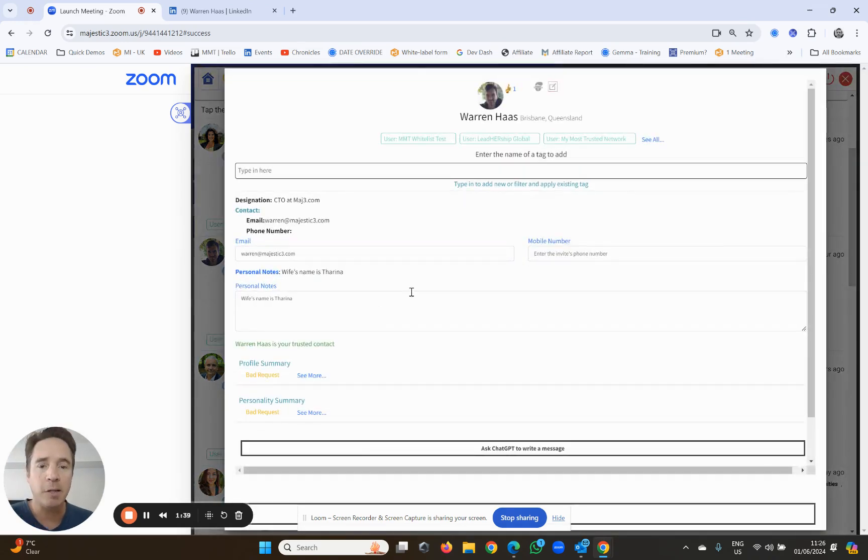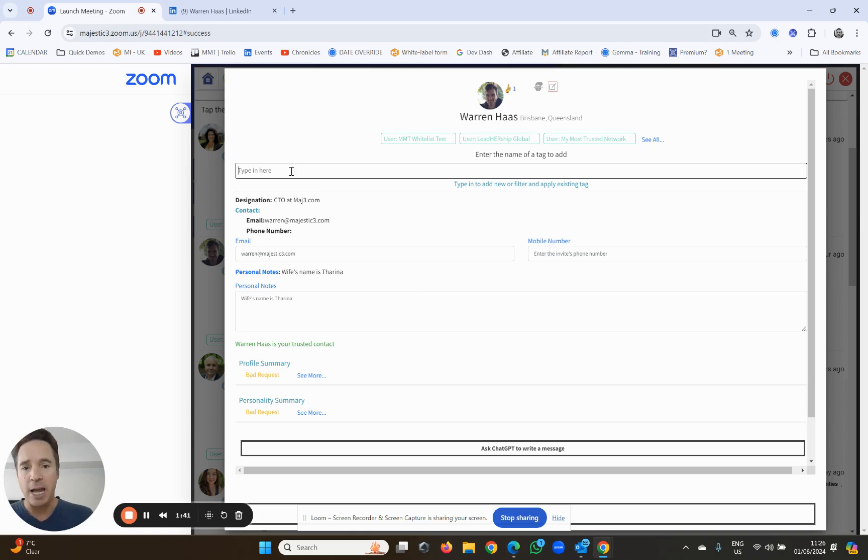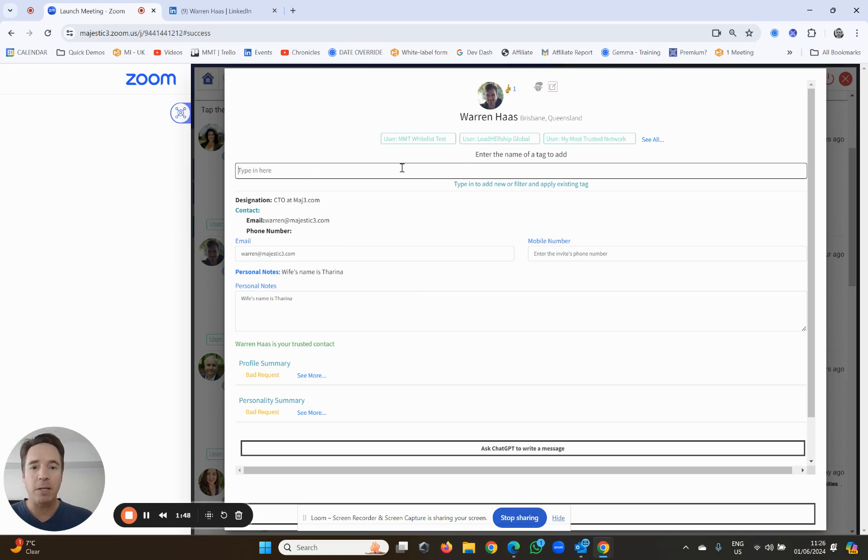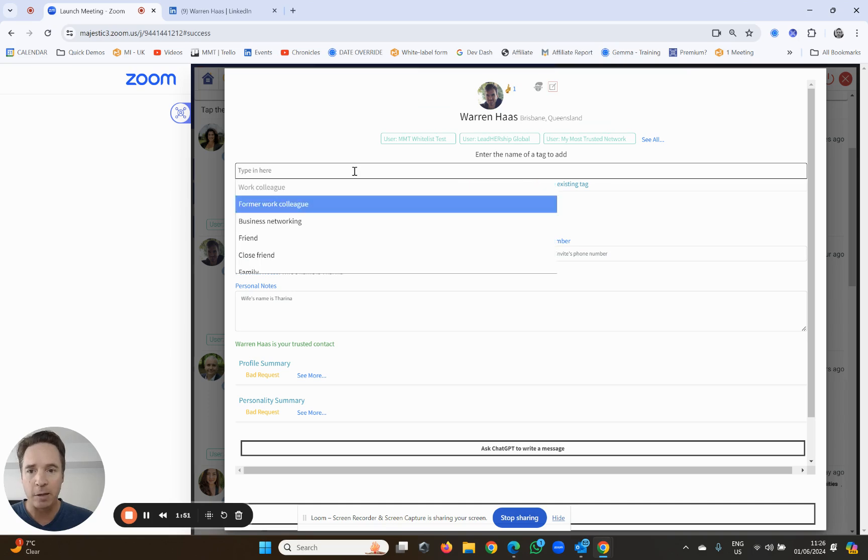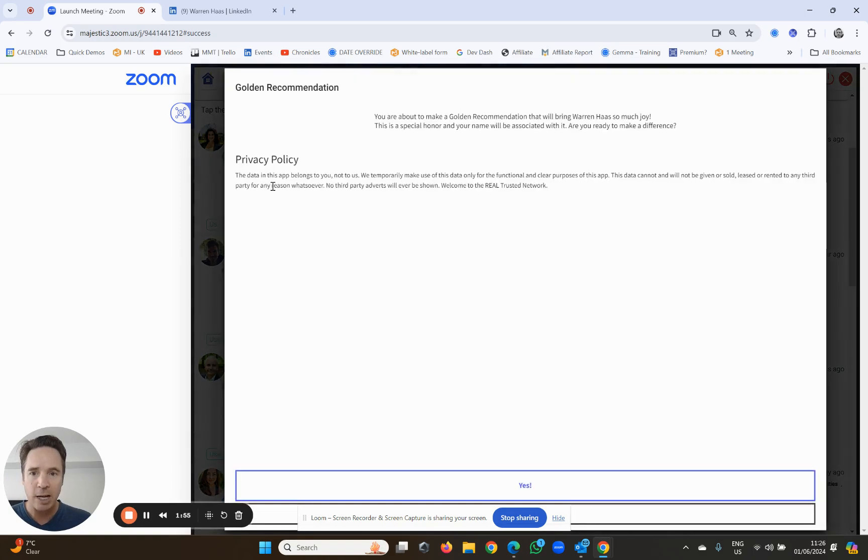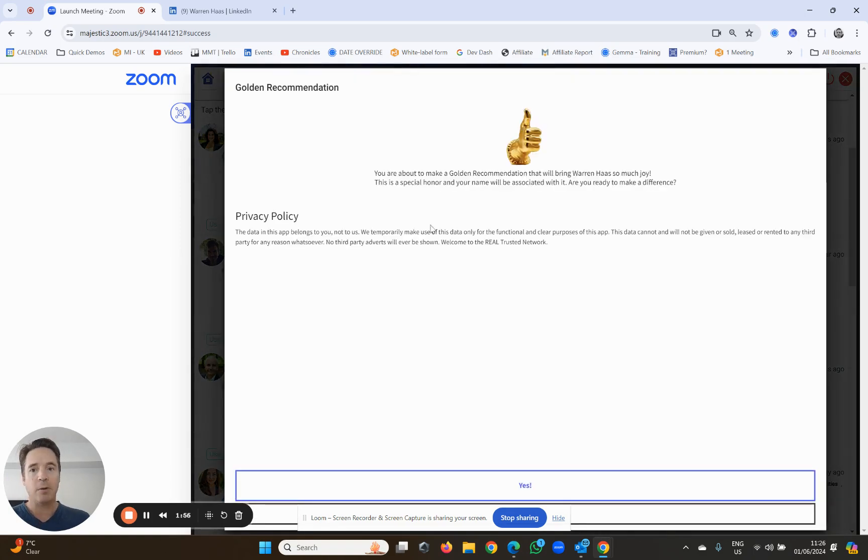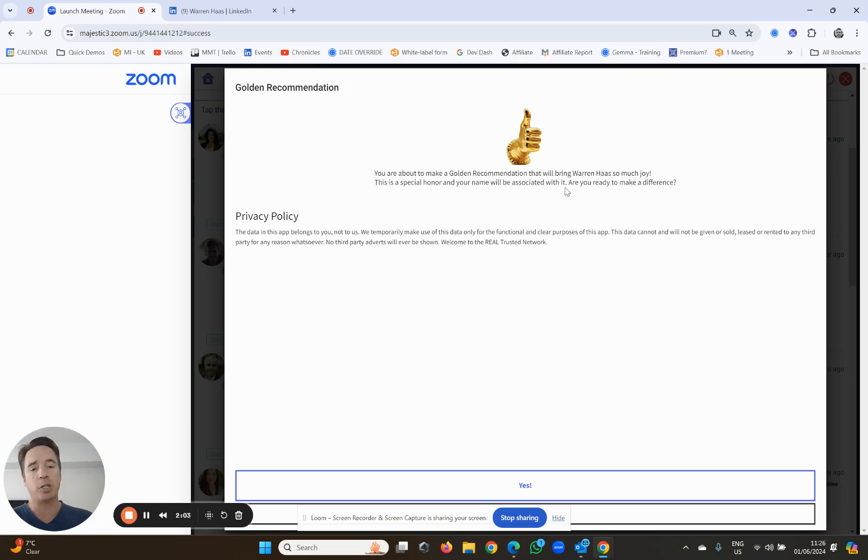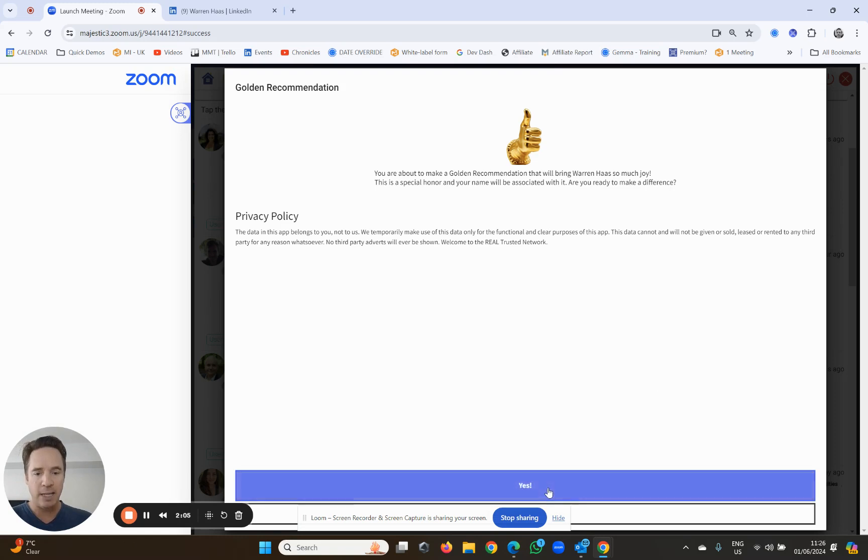And what it does is it brings you up to his little page, and I can now type in a tag. Now, you're already familiar with tags from adding a trusted connection. A golden recommendation is just a special kind of tag. That's all it is. So I type in golden, and you'll see the words golden recommendation come up. There it is. You're about to make a golden recommendation that will bring Warren so much joy. This is a special honor, and your name will be associated with it. Are you ready to make a difference? Yes.